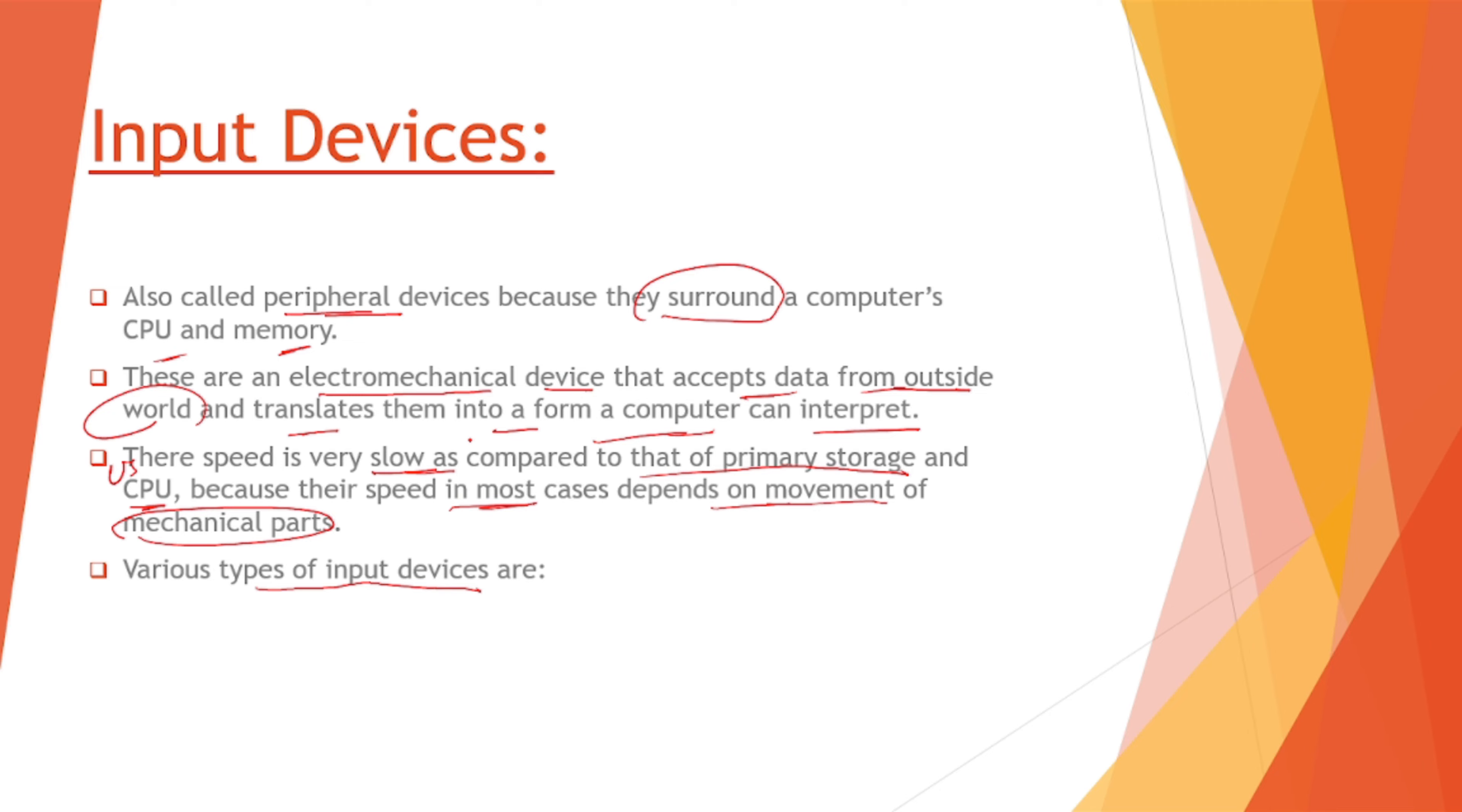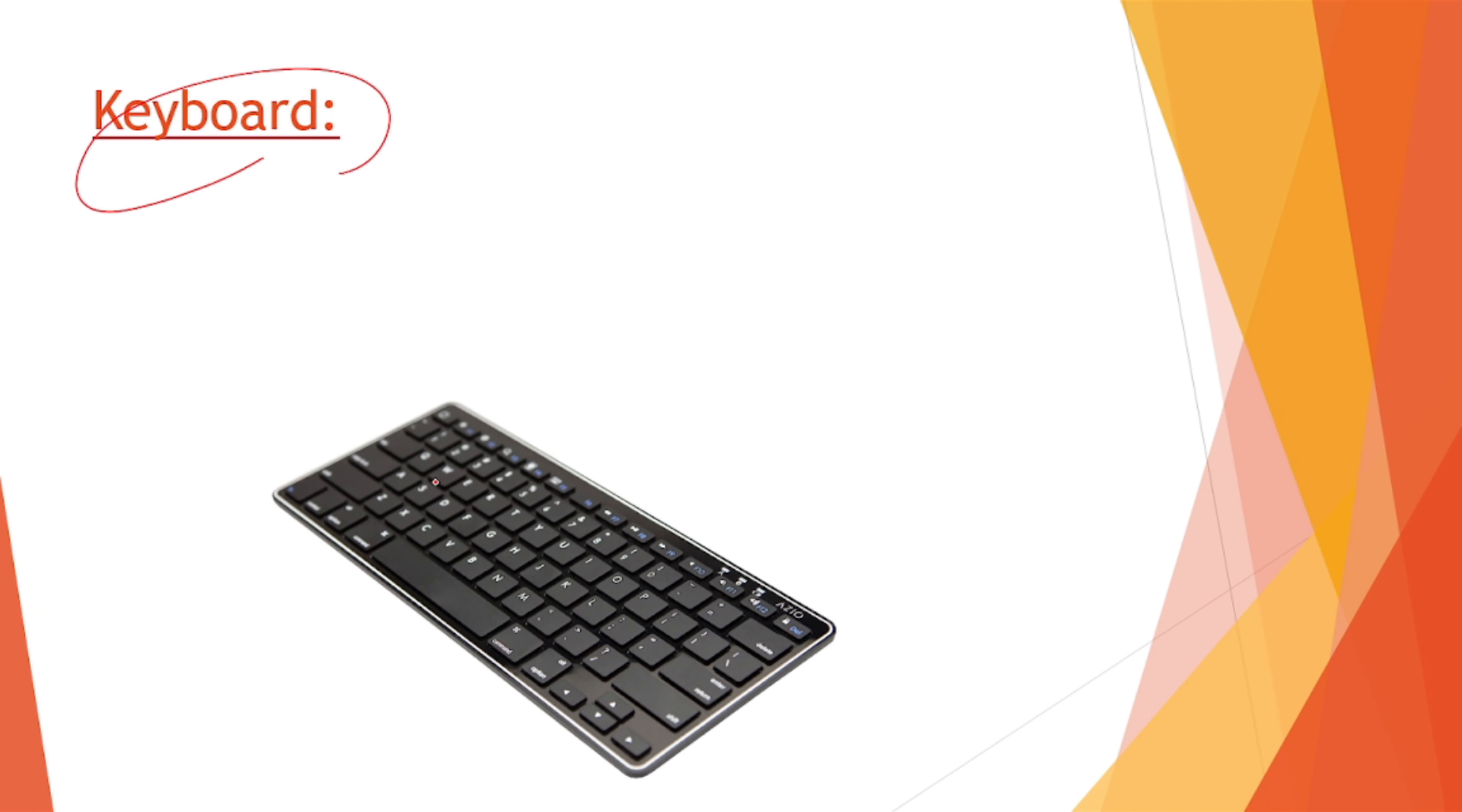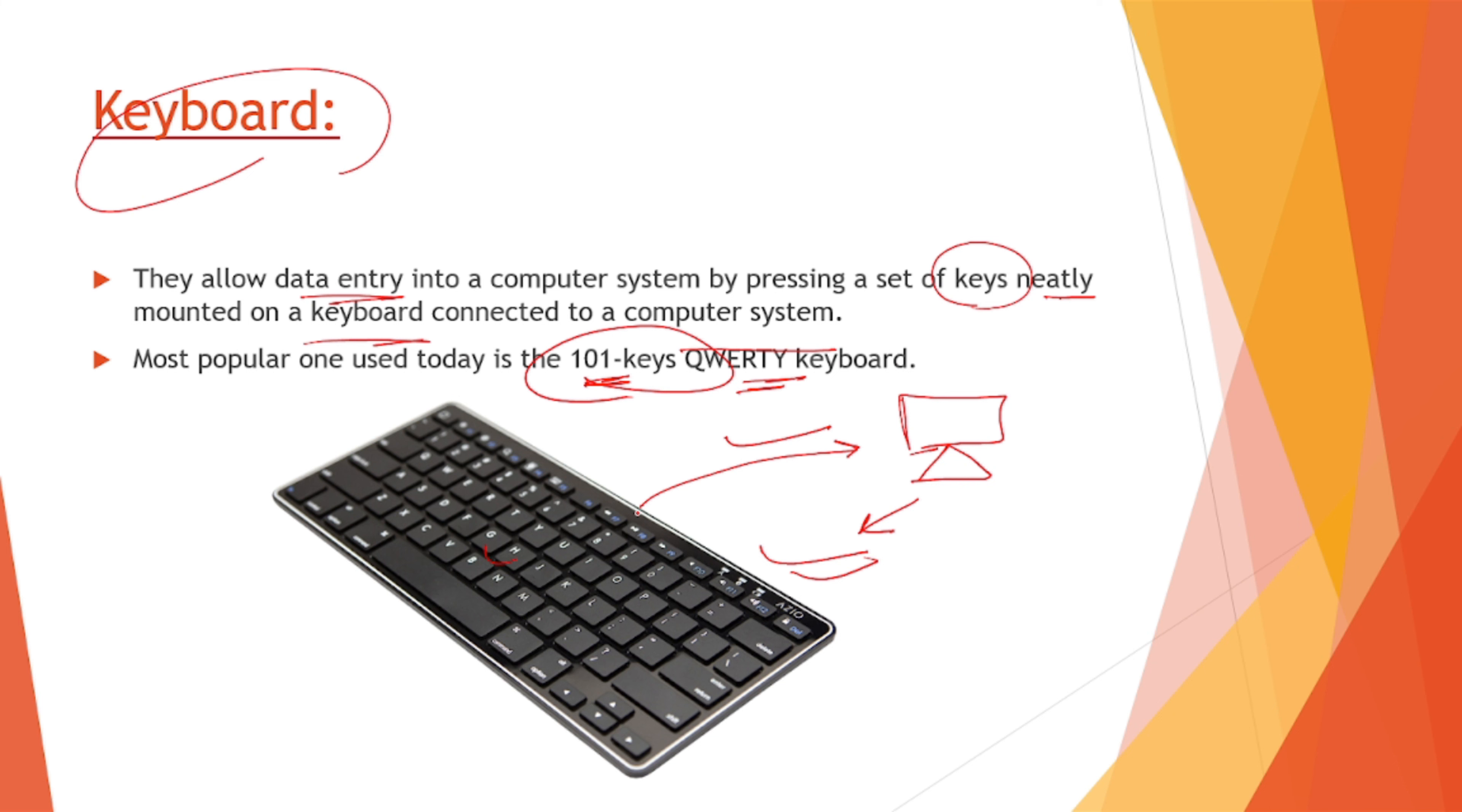Various types of input devices are there and we are going to see them one by one. First one is our keyboard. Keyboard is this device which helps us to input the text inside the computer system. They allow data entry into a computer system by pressing a set of keys neatly mounted on a keyboard connected to the computer. This keyboard is connected with a computer with a wire or it can be wireless also. Most popular one used today is 101 QWERTY keyboard.